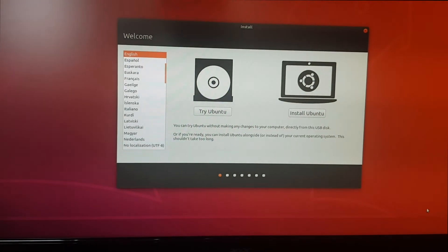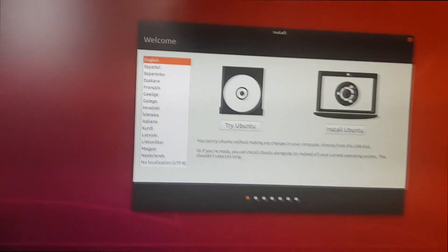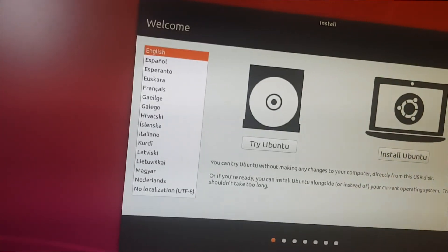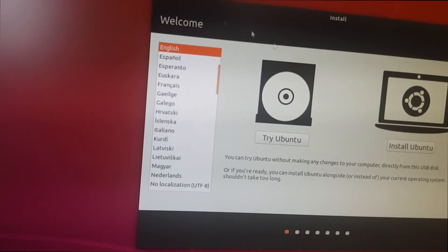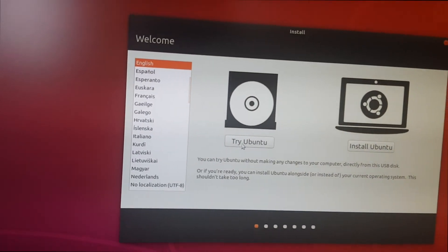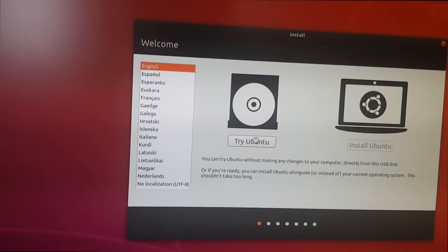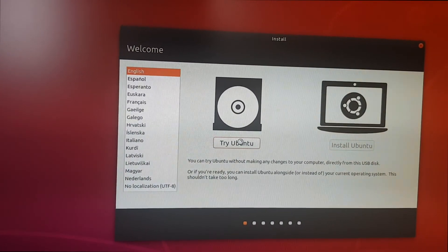Okay, so we're now loaded in. I'm going to use the English language, obviously, because that is my preferred language. And we're going to just click try Ubuntu. Awesome. So now we're actually in the Ubuntu operating system. You can see here that it's really smooth. It's really nice.